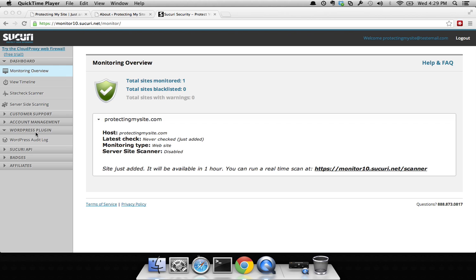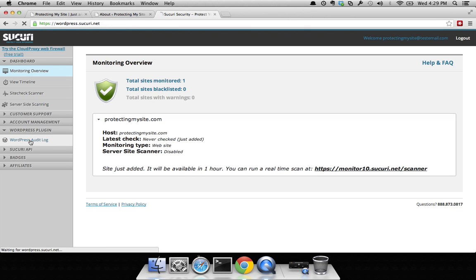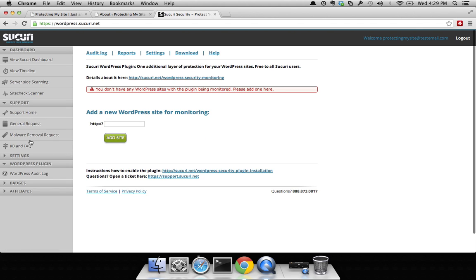You're going to see a panel called WordPress plugin. You're going to want to click on WordPress audit log. Once there, you'll be greeted with this page. You want to type in the domain name right in this area right here.